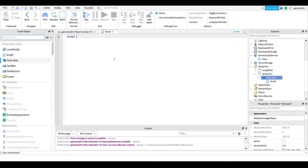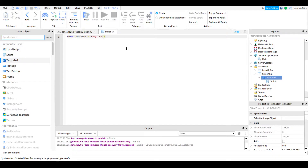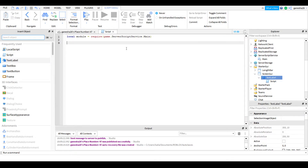So the first thing we're going to need to do is reference the main script. So: 'local module = require' — and that's how the game knows this is going to be a module script. So require game.ServerScriptService.Main. And what we're going to do is now make the timer function.